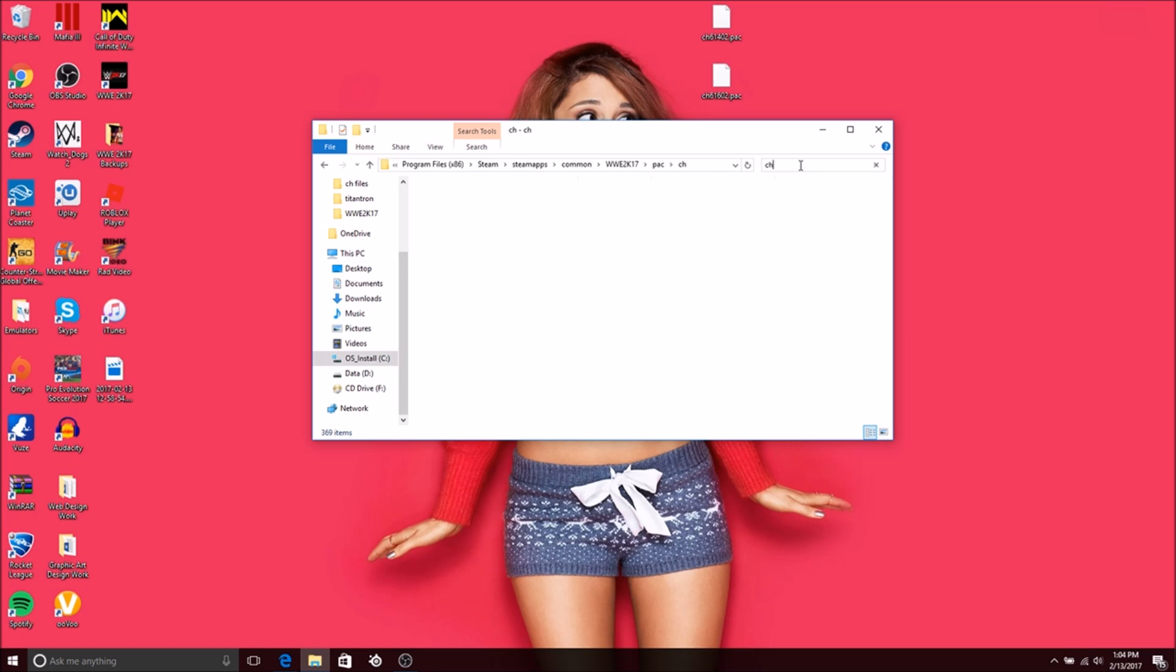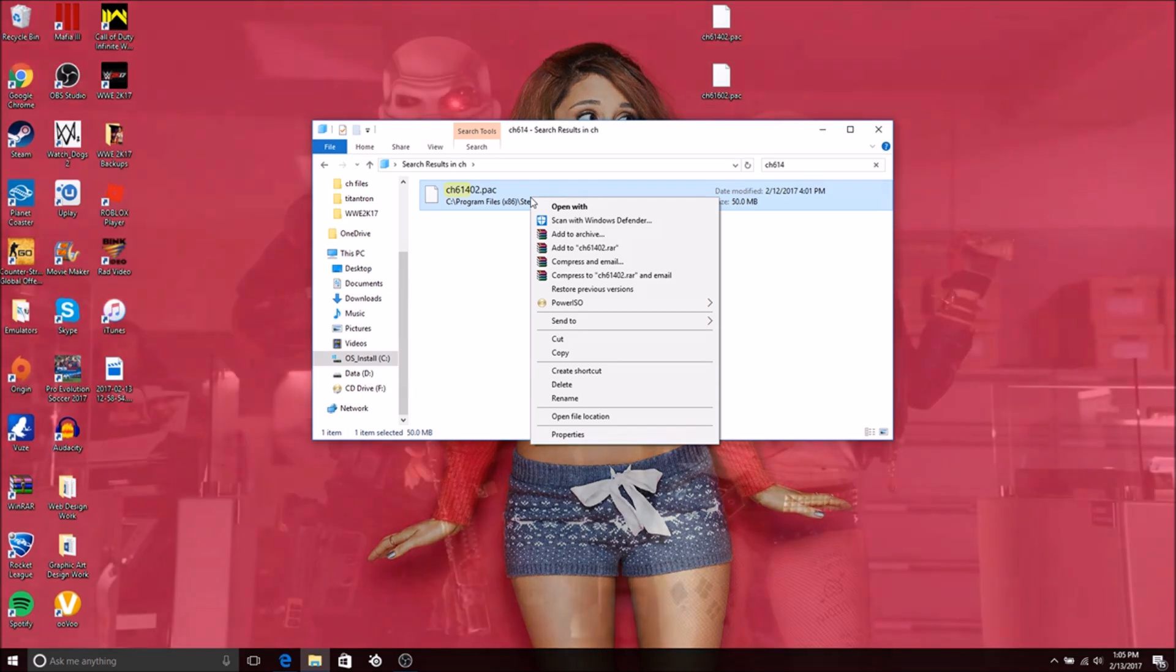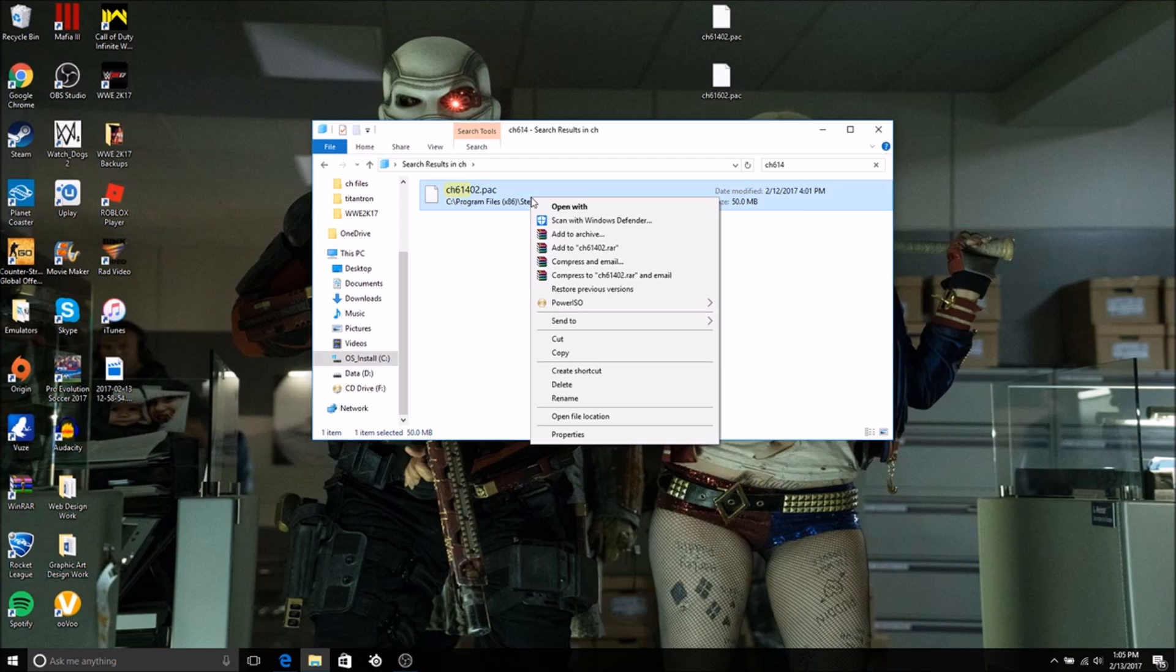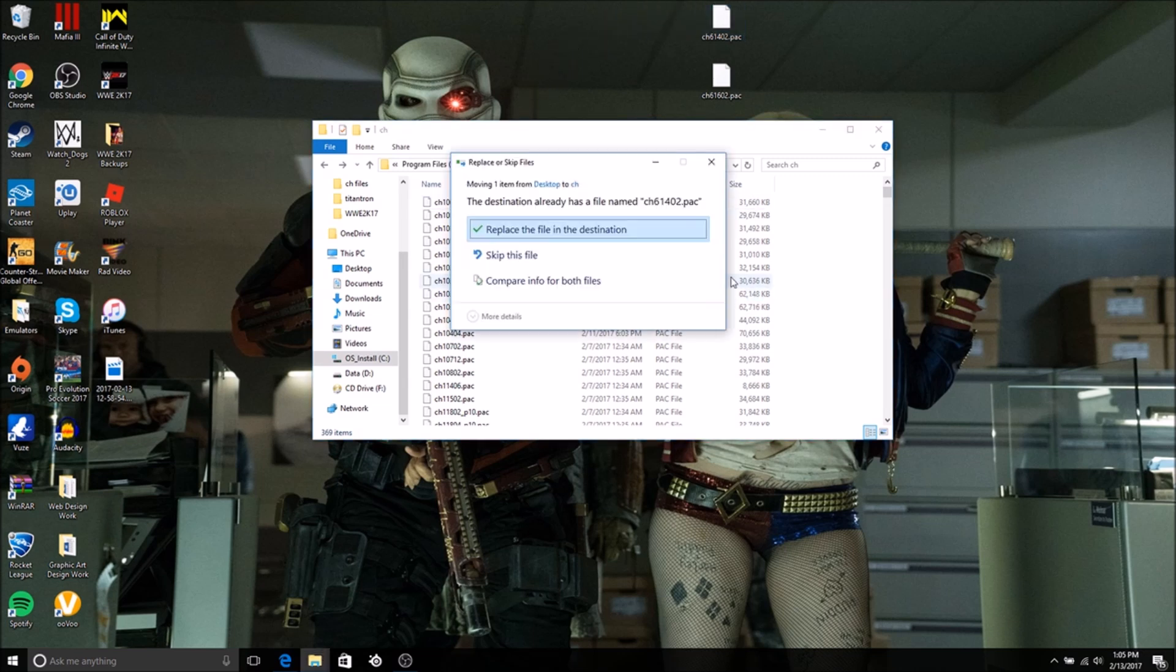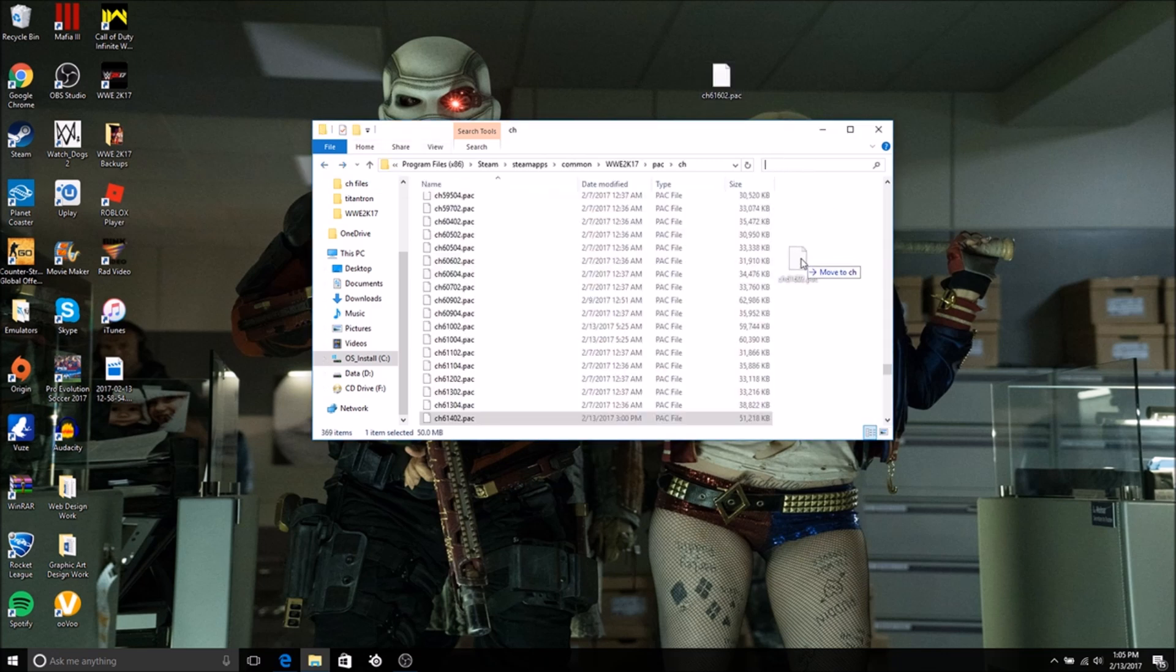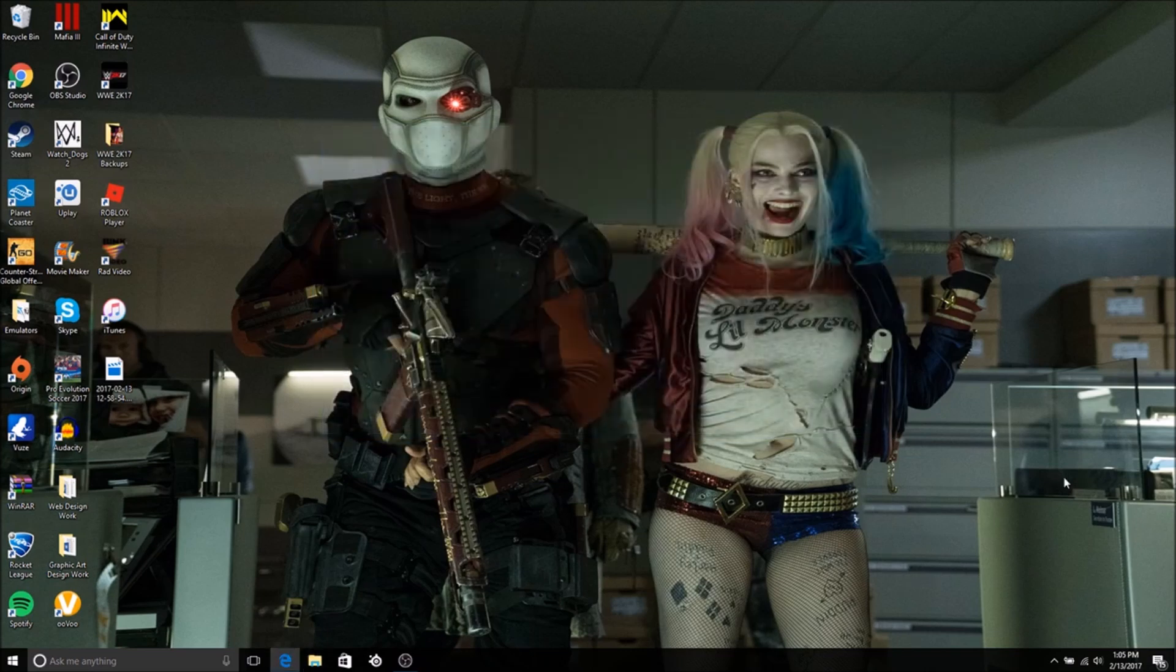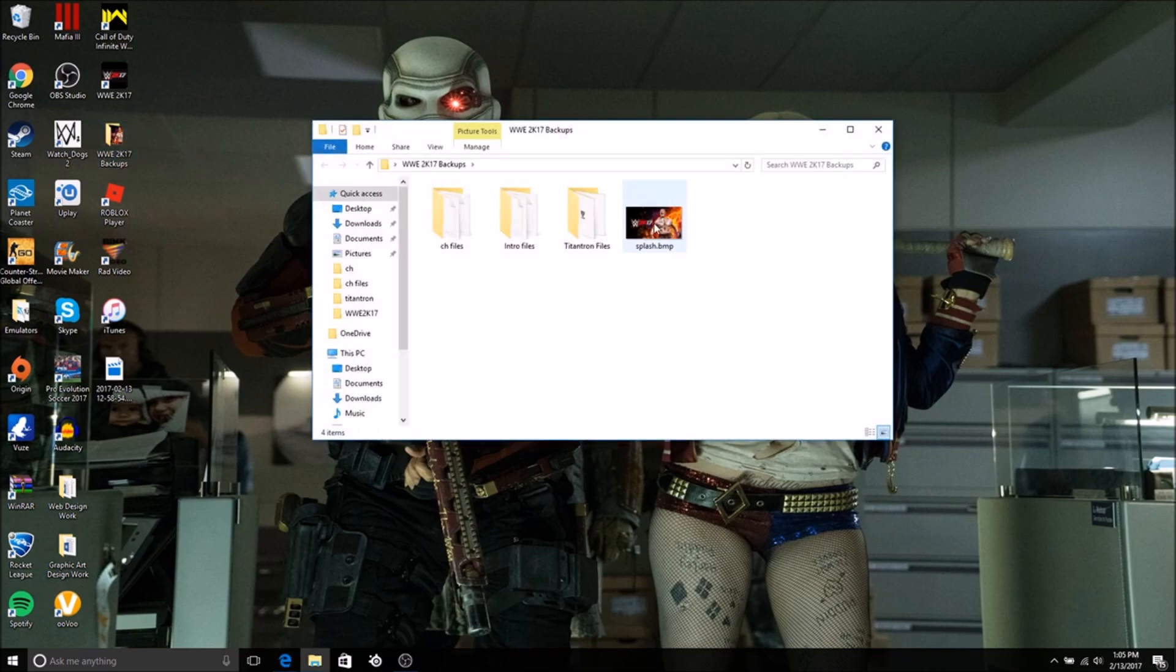I'm just going to pretend that CH 614 is Jason Jordan. CH 614 02, it matches up. I highly recommend saving the original file as a backup just in case you need it, but for the sake of this video I'm not going to do that. I'll just wing it. CH 614, move it in there, replace the file. Then CH 612, I usually do this to make sure it matches up. CH 612 is Gable, copy that there, replace the file.